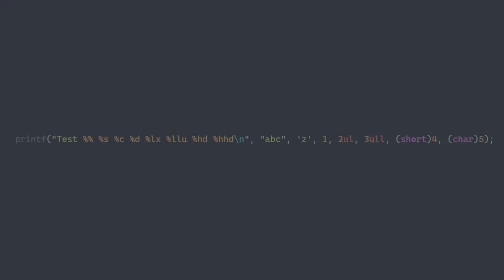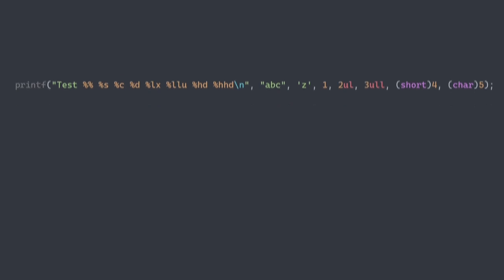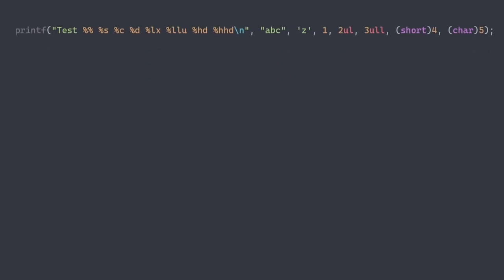Now that we know how to access the arguments, let's talk about parsing the format string. The cleanest way of parsing would be to use a state machine, where we have a bunch of states and a bunch of transitions. We will use this example which should cover all the cases we will encounter. The first thing we need is to set up a few variables. The format variable keeps track of the current format character. argp keeps track of the next argument and should be initialized to point to the next argument after the format string. We also need a variable that holds the current state, which will be initialized to the initial state that we call normal.